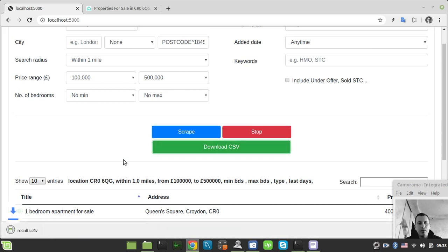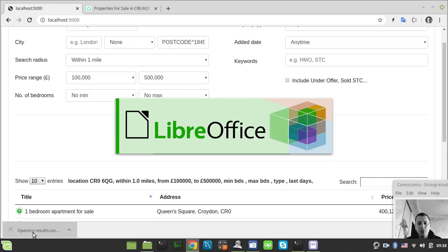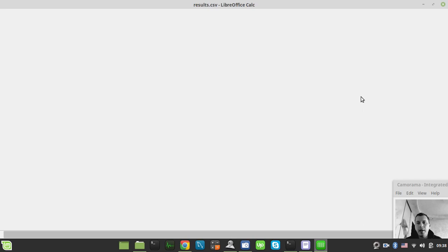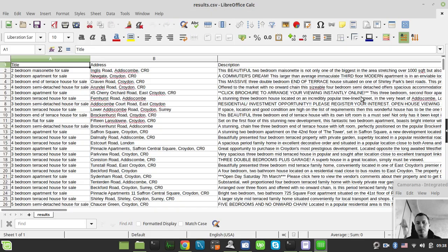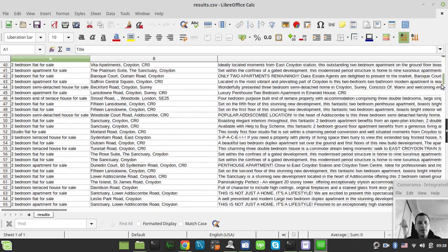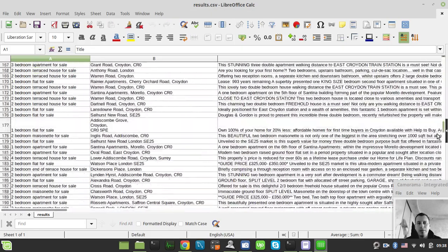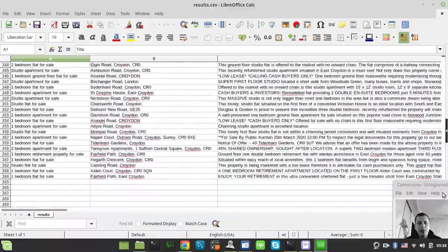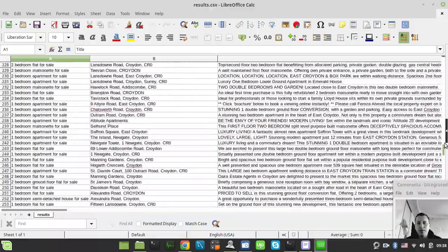Now we can simply download the CSV and have a look at what we got there. This is the results CSV file of the scraped database. There's quite a lot of stuff here, lots of data.